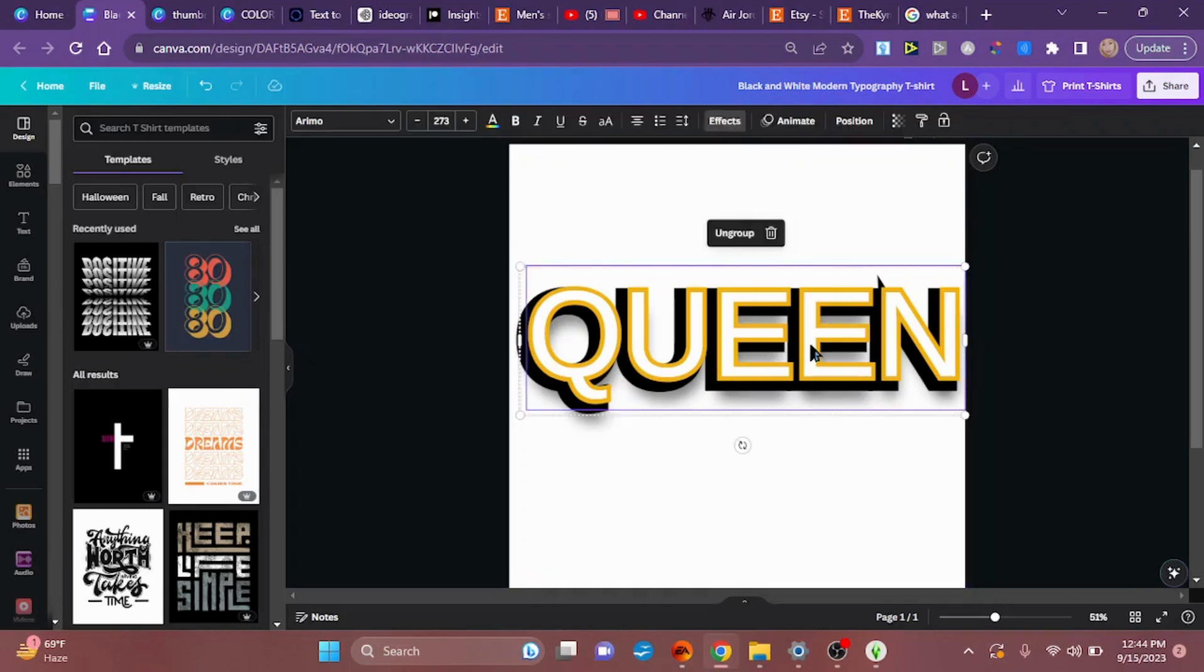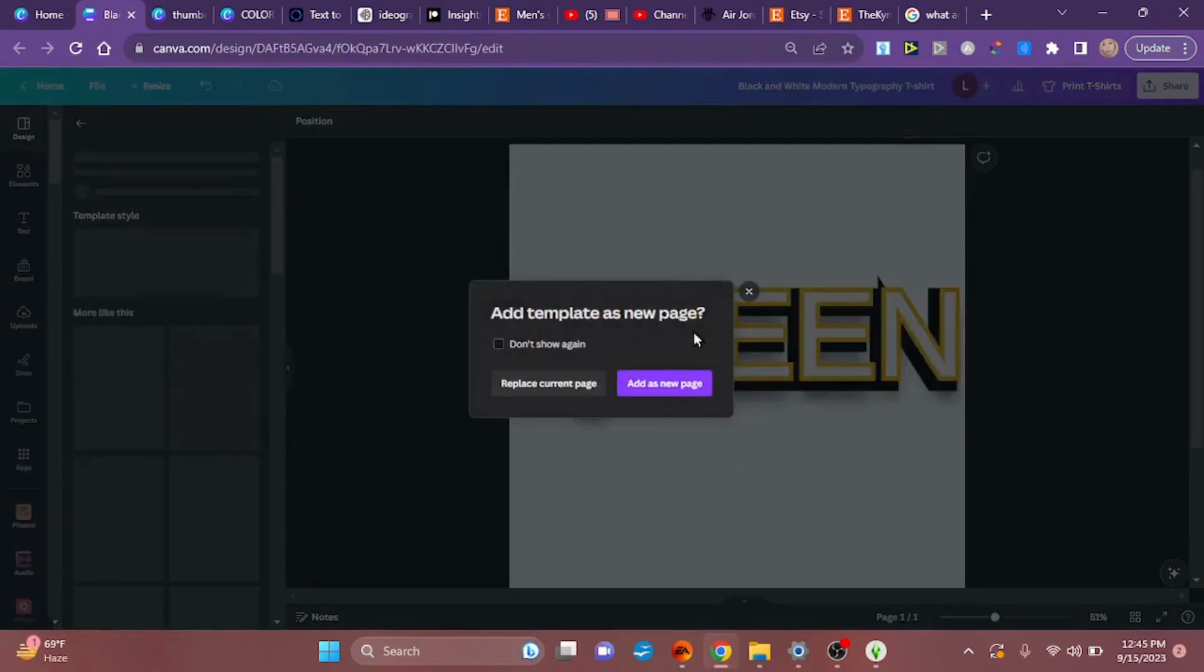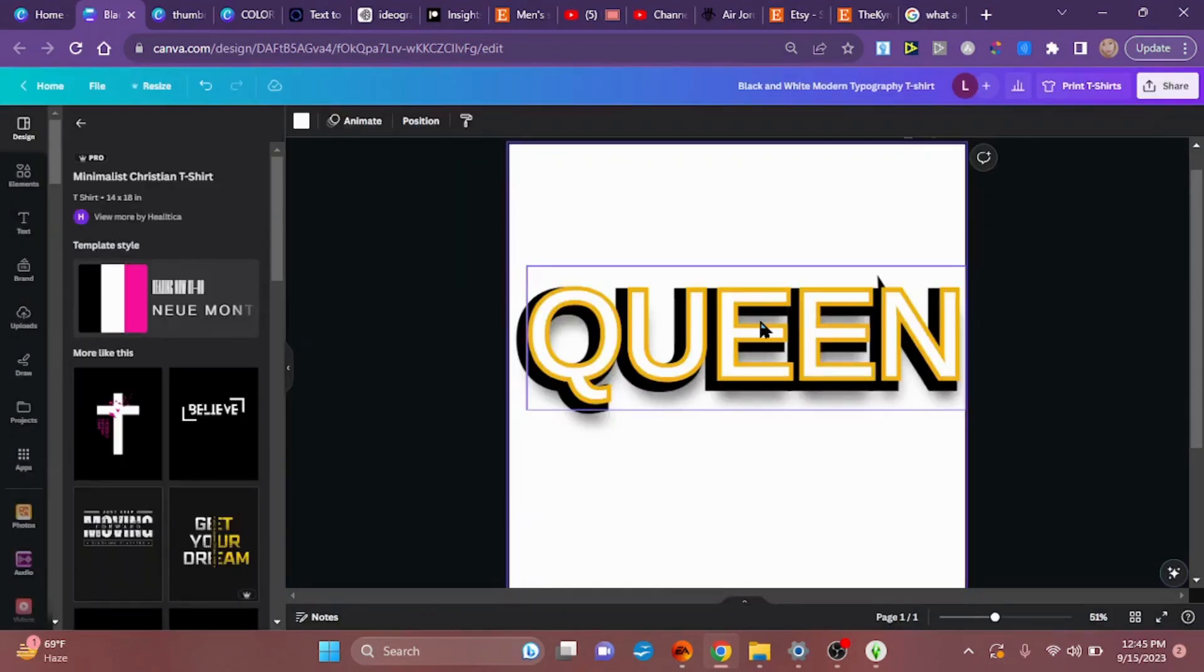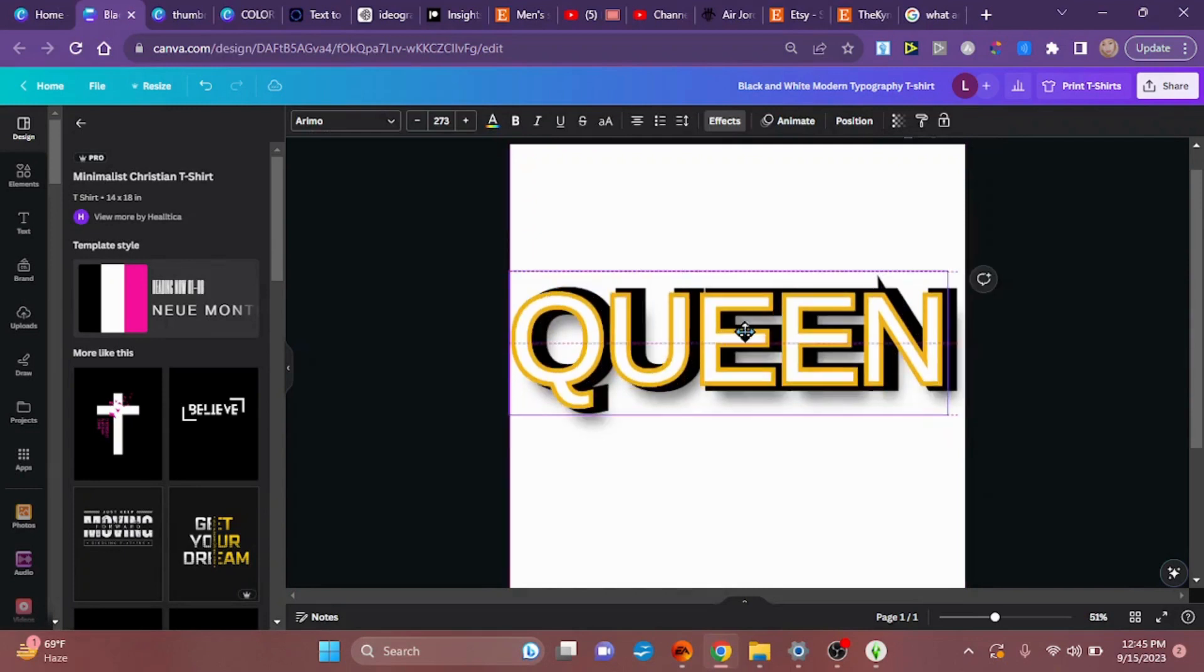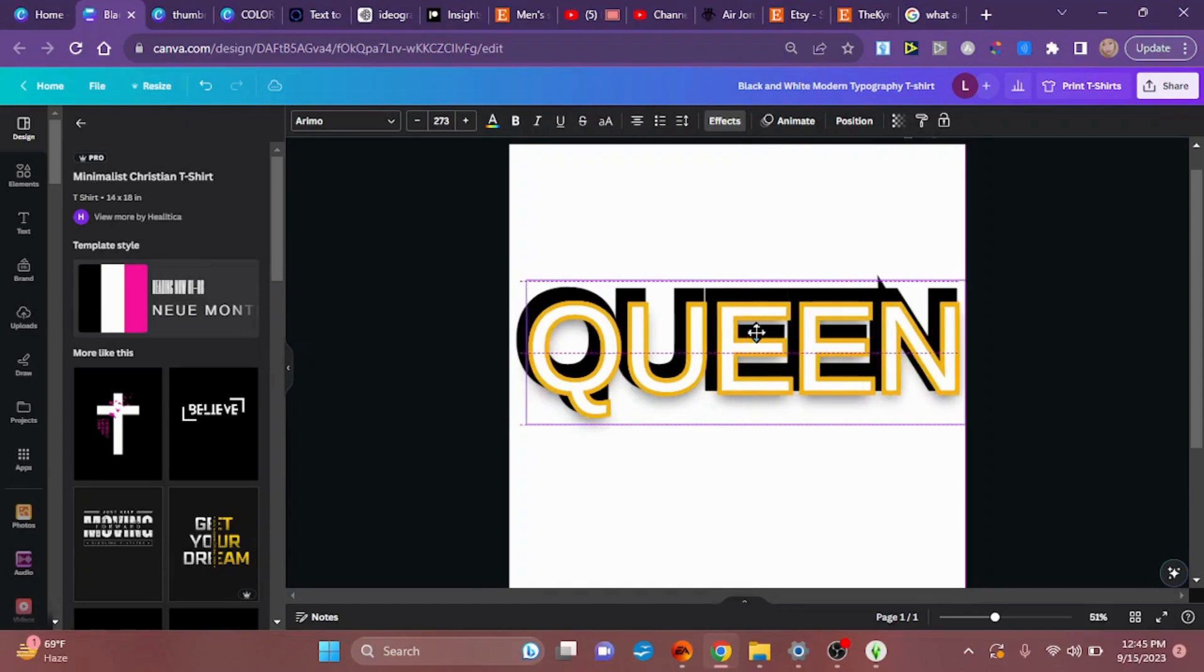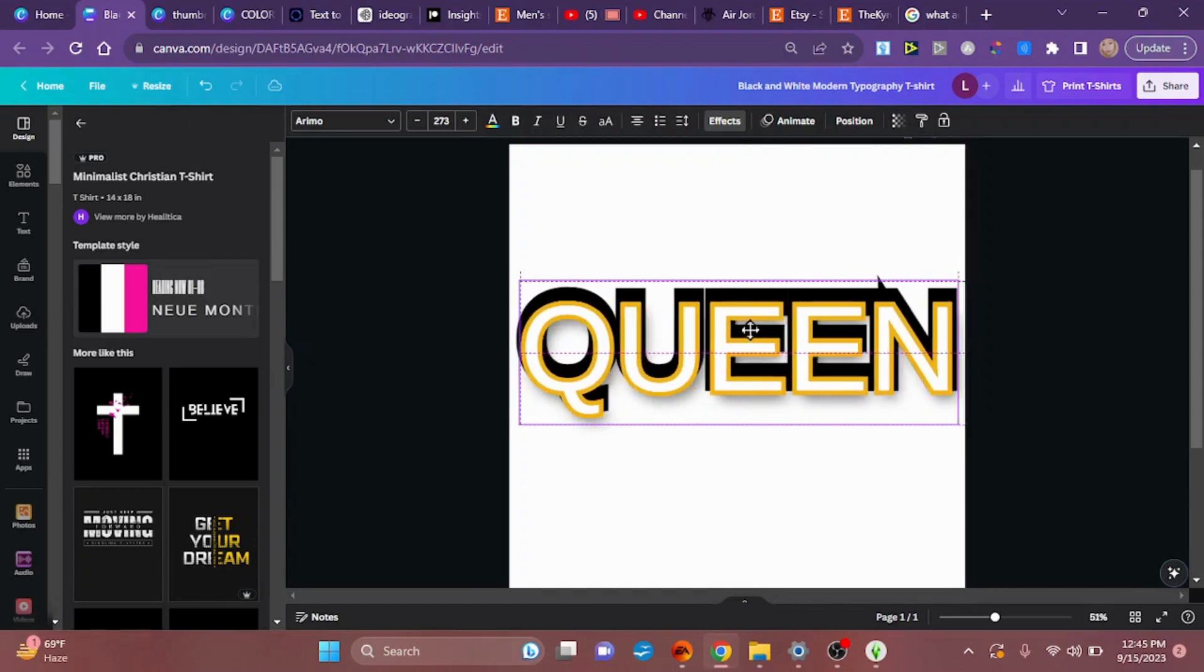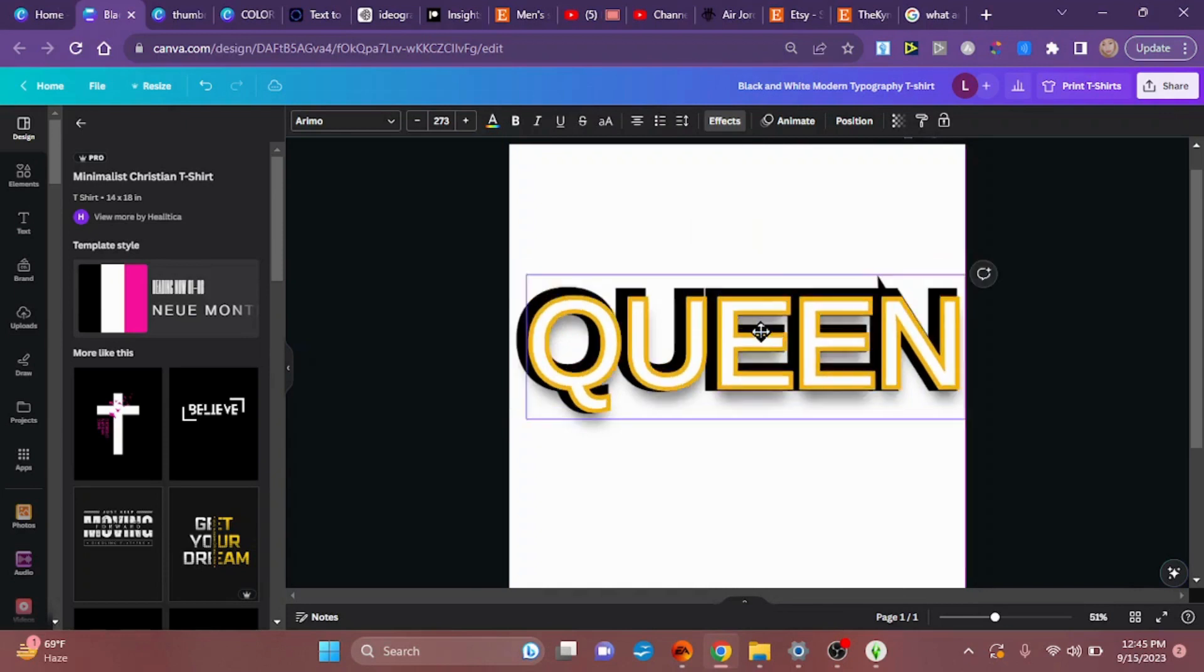But like I said, you don't have to do it exactly like I did it. Right now I'm going to separate these two layers, I'm going to move queen down this way.